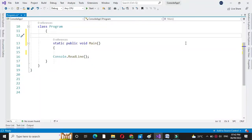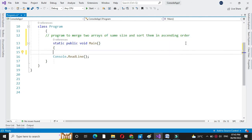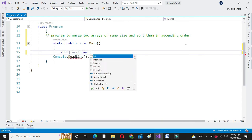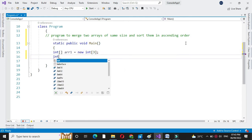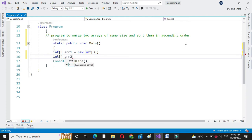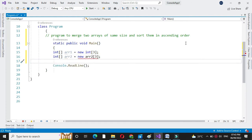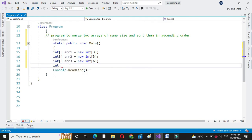Here we will write a program to merge two arrays of same size and sort them in ascending order. For this, first we will define three arrays — the first two arrays of size 3, and the third array of size 6, since we are going to merge array 1 and array 2 into it. Then we will define three integer variables i, j, and k.